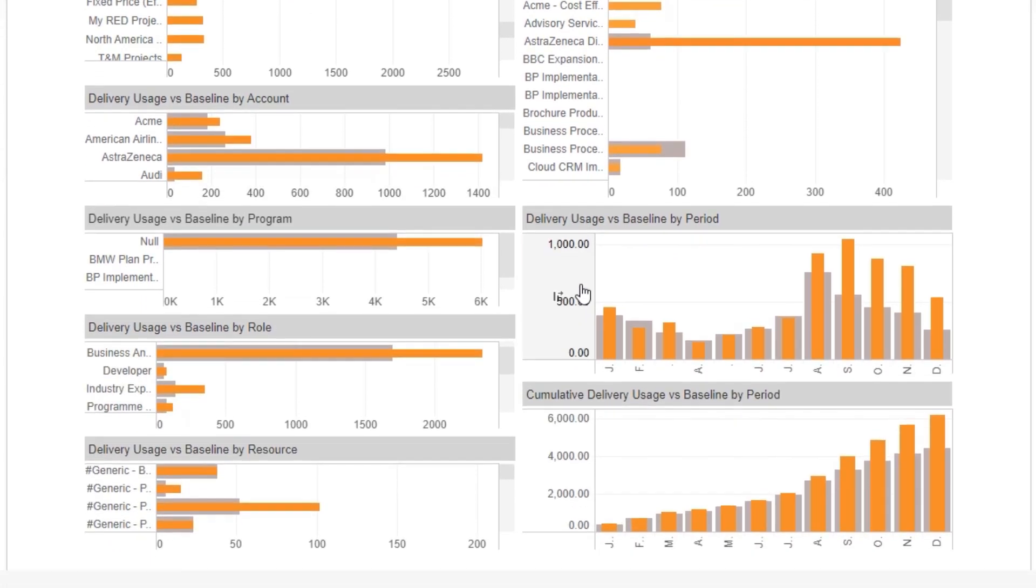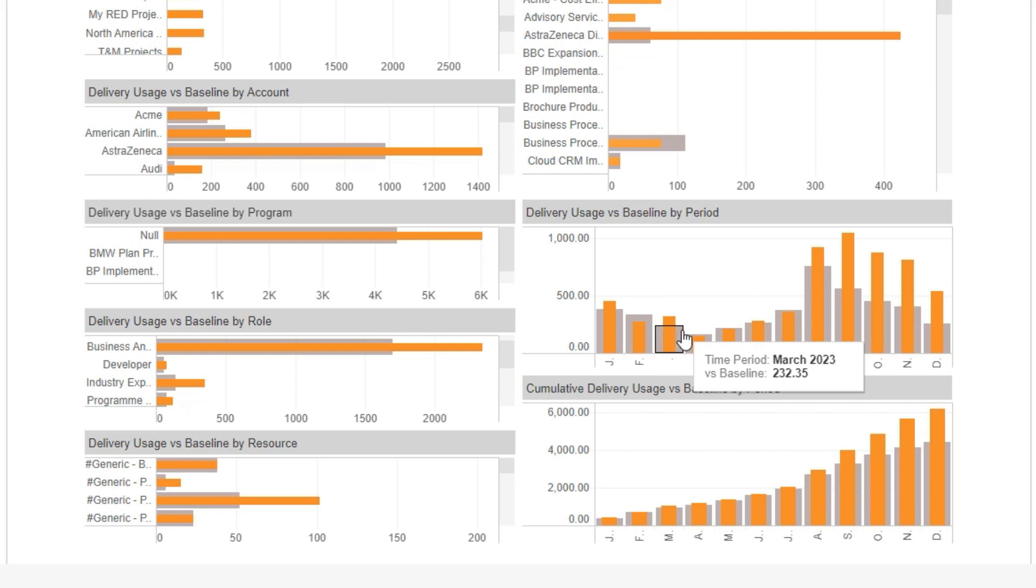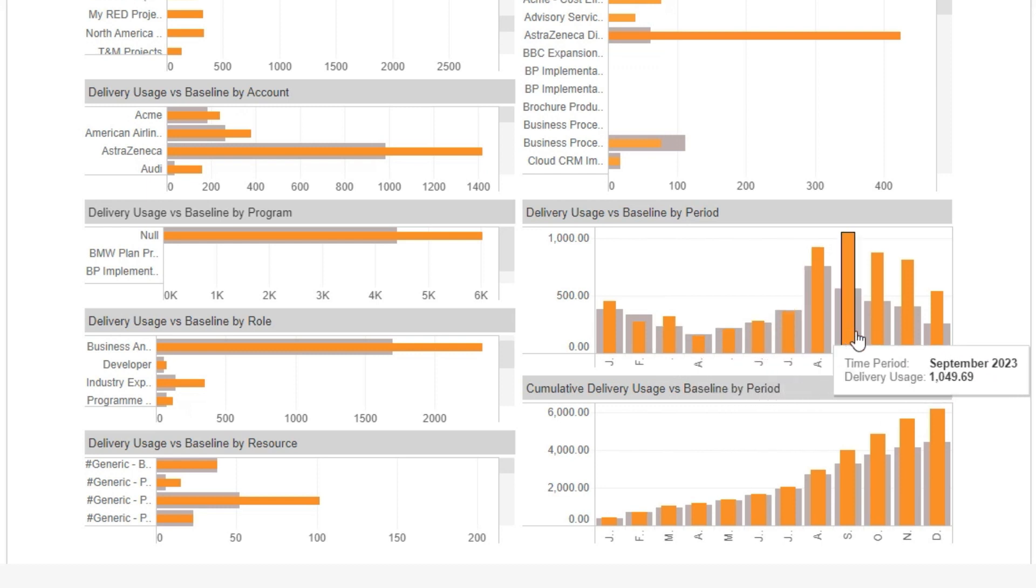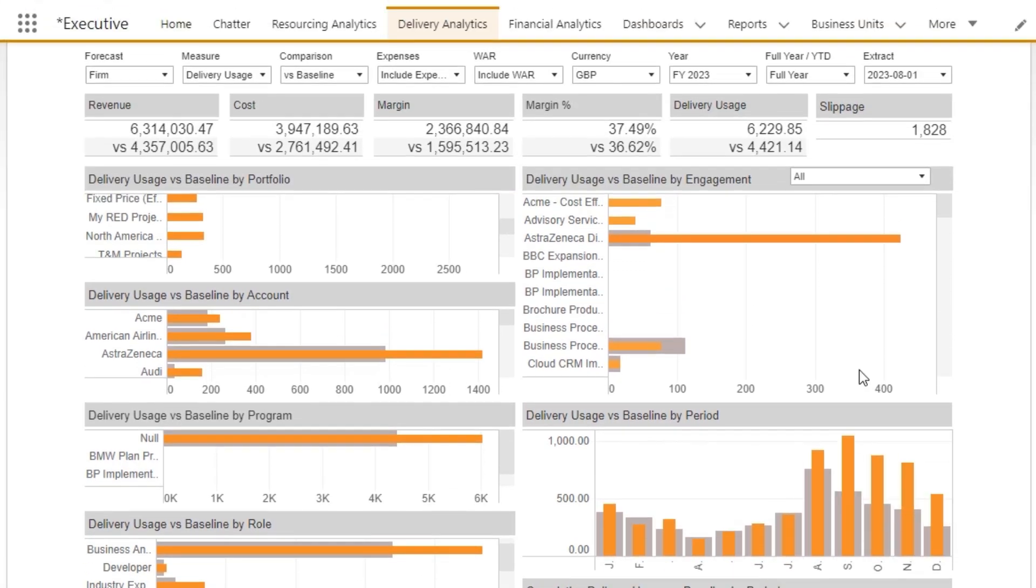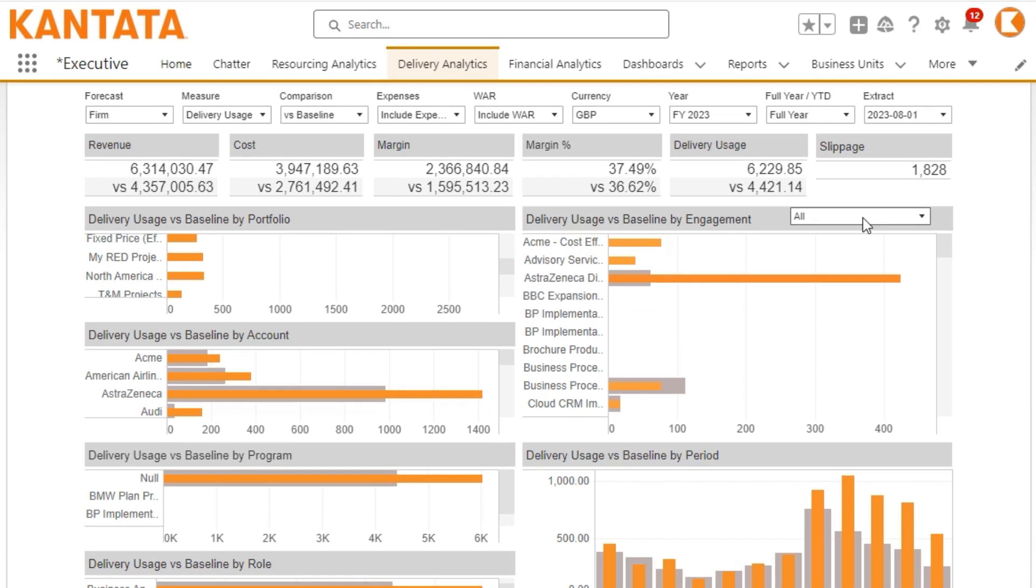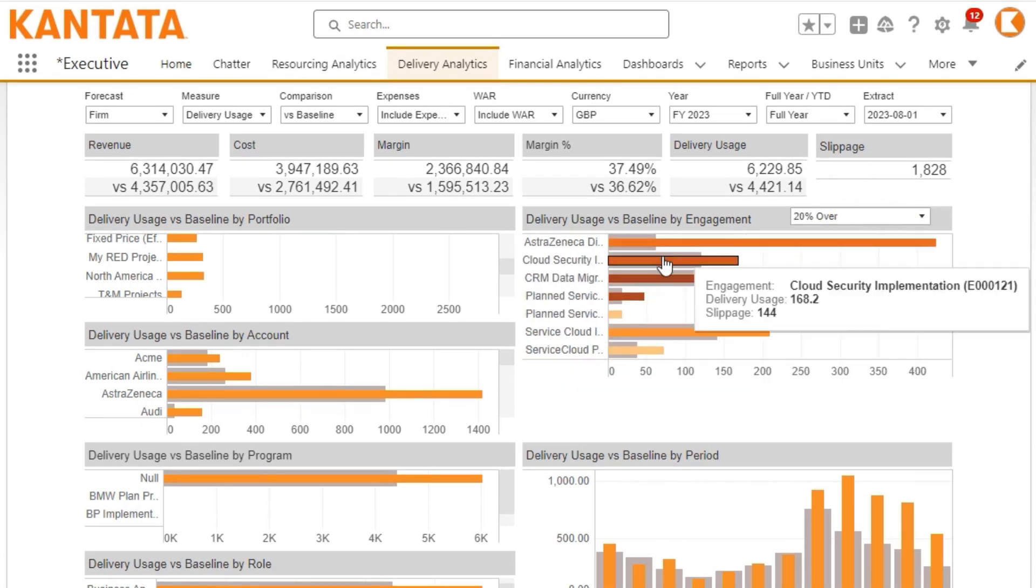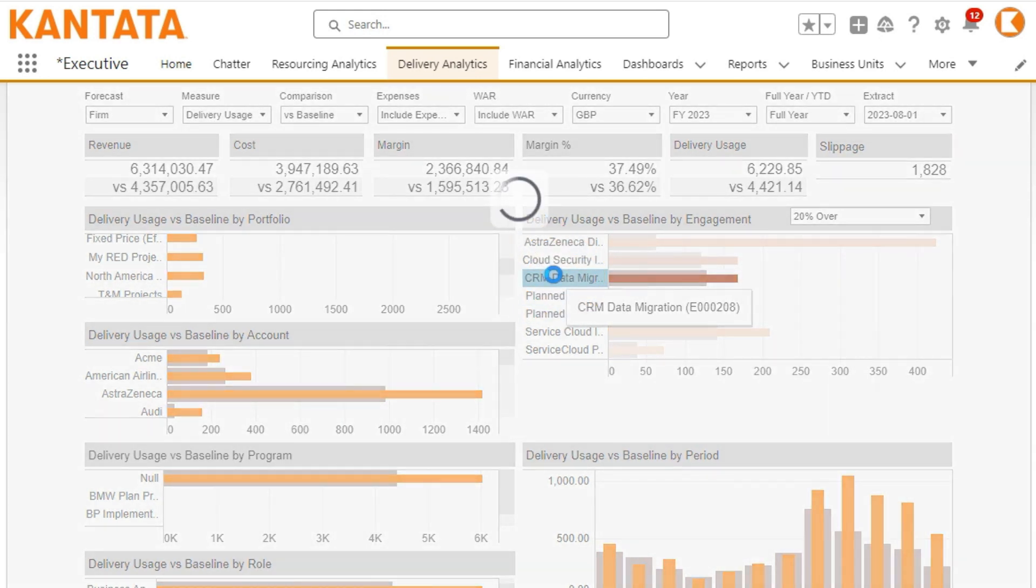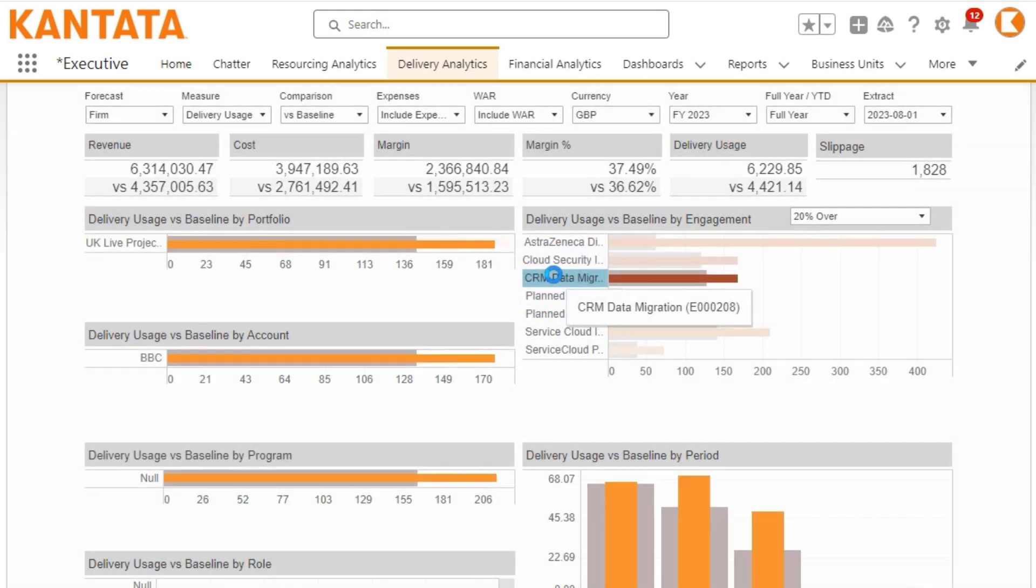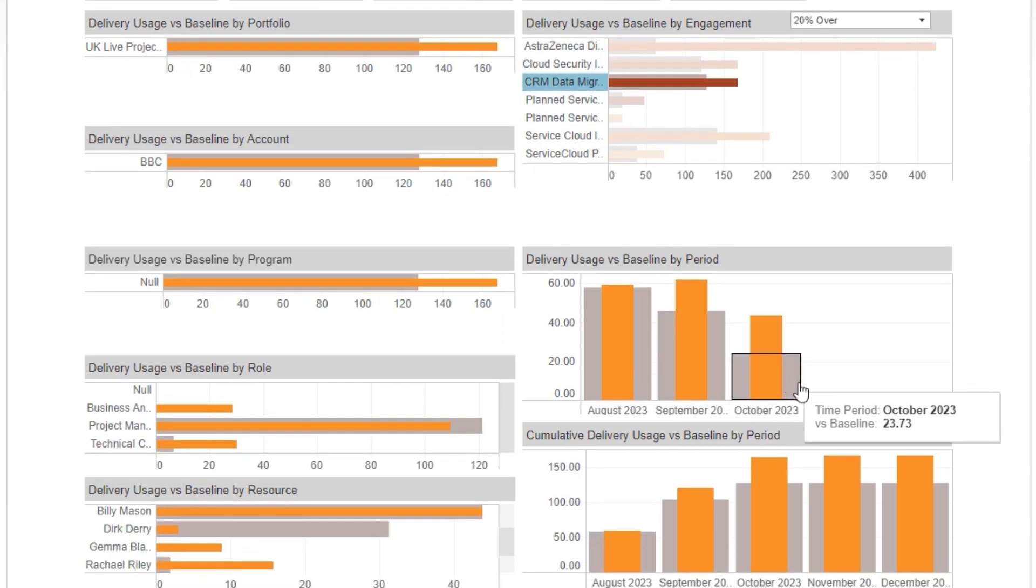Intuitive charts give you detailed analysis by period, so you can also see potential slipping delivery dates. A customisable threshold filter enables you to quickly focus on the most important projects, for example CRM data migration, and you can instantly see the detail of how each project has varied from its baseline.